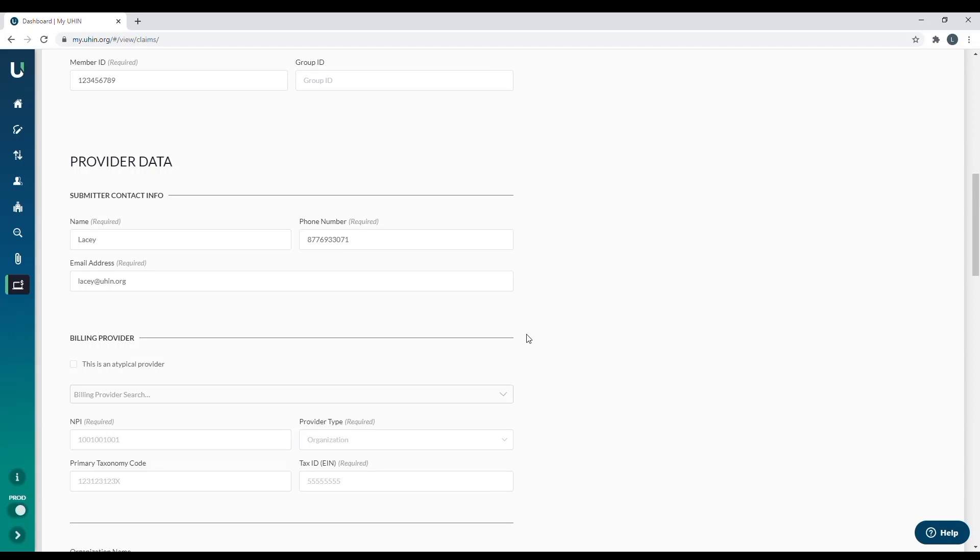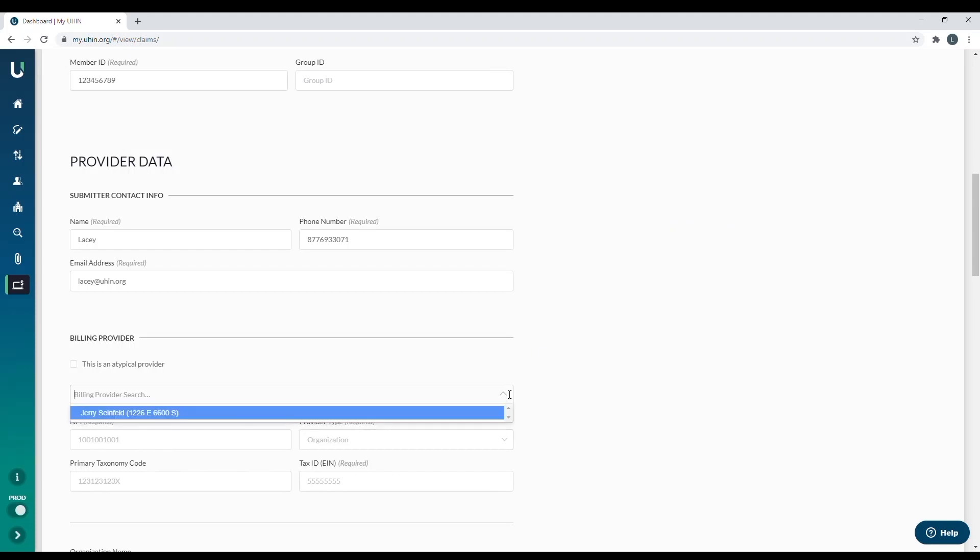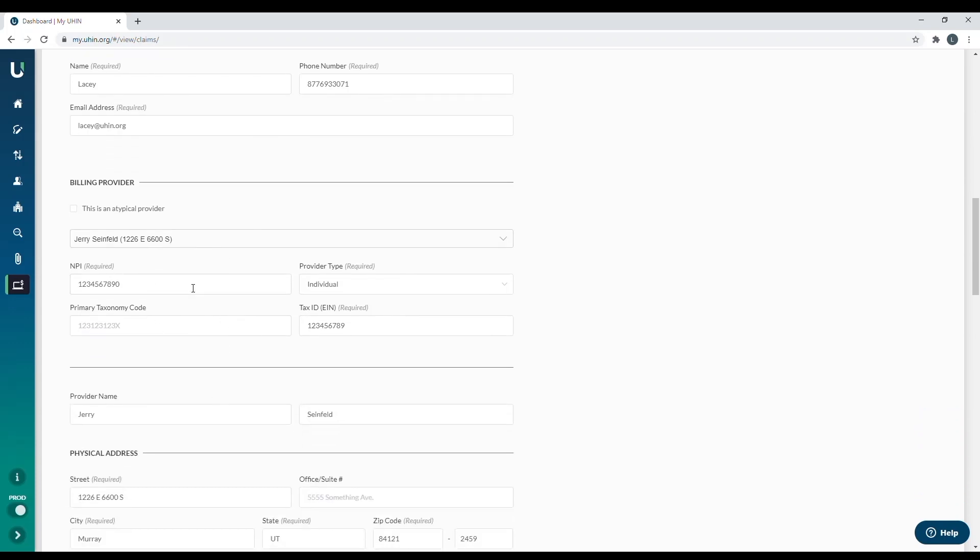The next section is the provider data. You will see the submitter contact information is prefilled for you. The information should be someone in the company who bills the claims. The next spot down is the billing provider. You will notice a box where you can put a checkmark that indicates whether or not you are an atypical provider. If you are not an atypical provider, do not put a checkmark in this box. The next spot down is the billing provider search. All providers that you add in the create provider section, which is over to the left, will appear here. You can click on the arrow and it will show all of the providers that you have added. In this case, I have added Jerry Seinfeld. So I'm going to click on his name and it pre-fills the information for me.